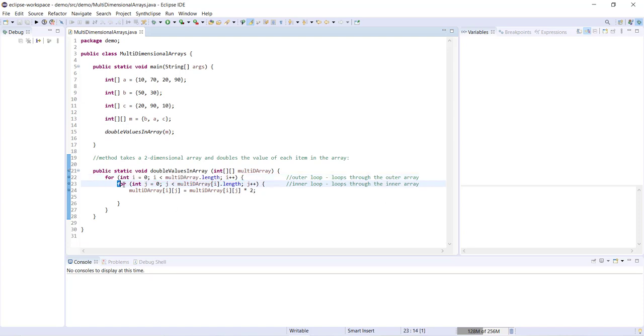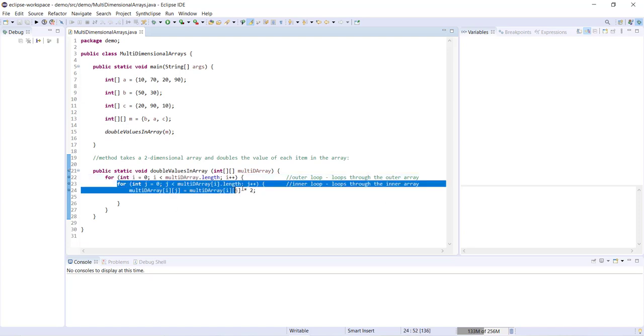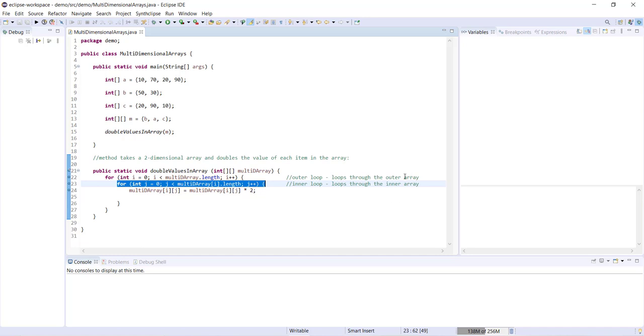And then underneath we have the inner loop which is going to loop through the inner array in order to access each individual value within each array.